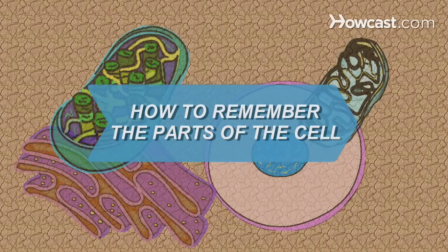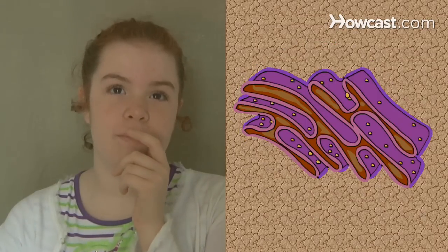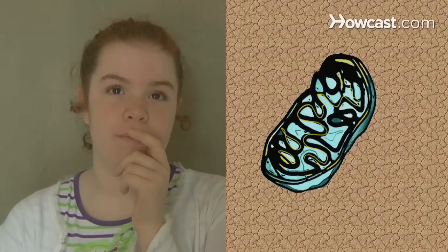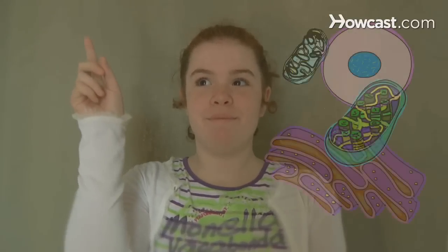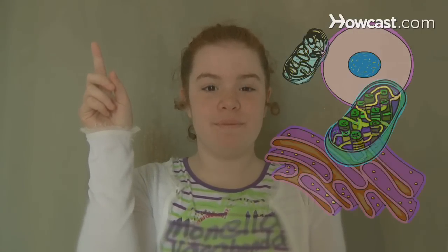How to Remember the Parts of the Cell: Cytoplasm, Nucleus, Endoplasmic Reticulum, Organelle. These words might sound alien, but breaking down the parts of a cell and their functions will help you remember.